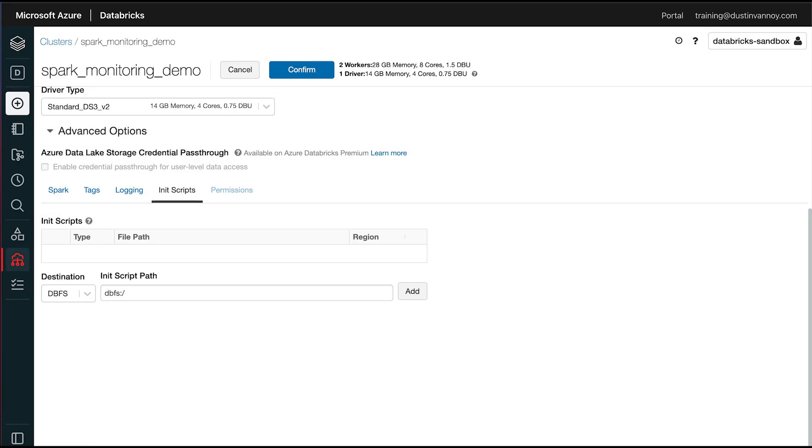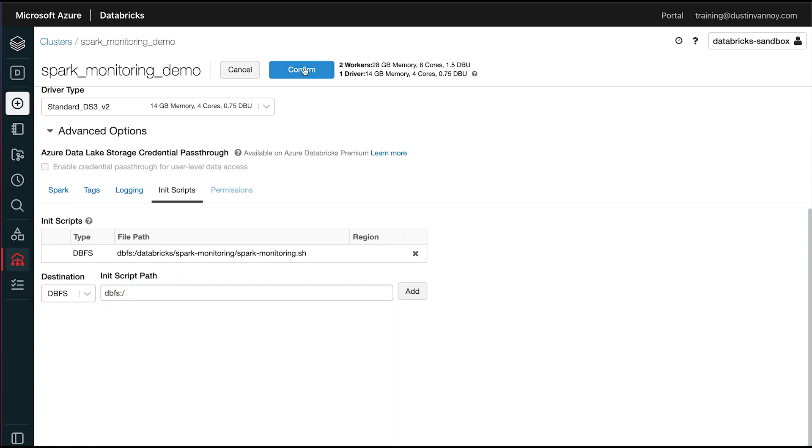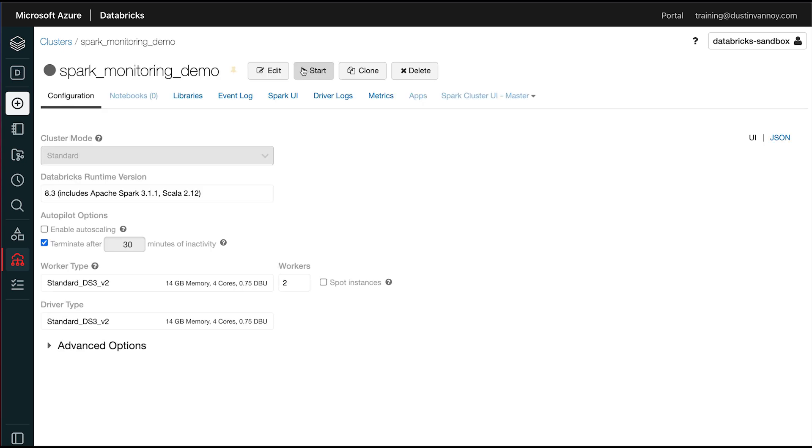And then the other setup on the cluster we need to do is add an init script. We have put spark-monitoring.sh into this location, and I can just choose add. And from there, I'm ready to confirm and start up my cluster.